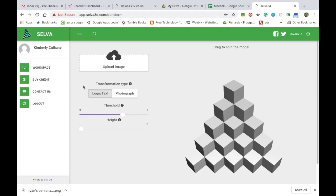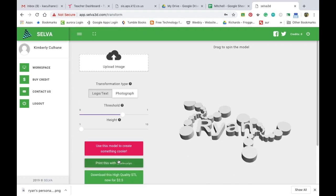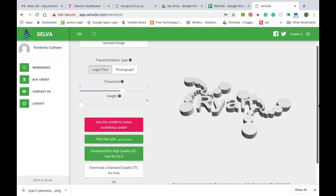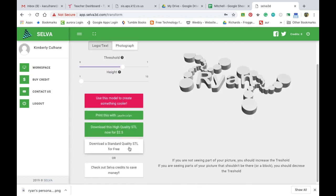And then once we're in there we're going to say upload an image. Right now we have this and we're going to save it. So we're going to download this as a standard quality STL for free.